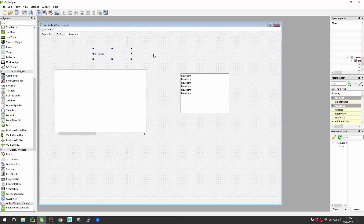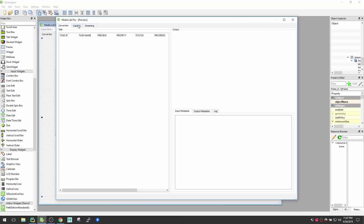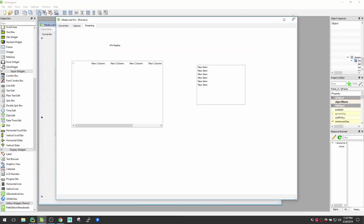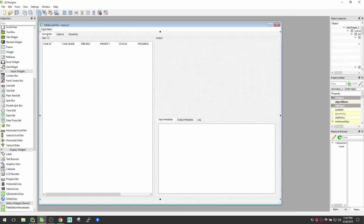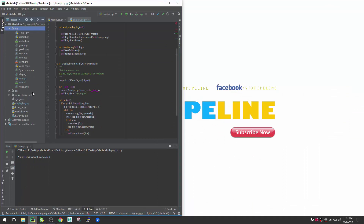If you want to preview this, press Ctrl+R and it will show the preview. This looks fine. Now we want to save this UI file — it's inside my GUI folder and you can see main.UI there. So this main.UI is the file we just saved.